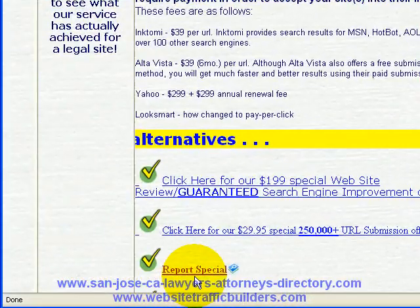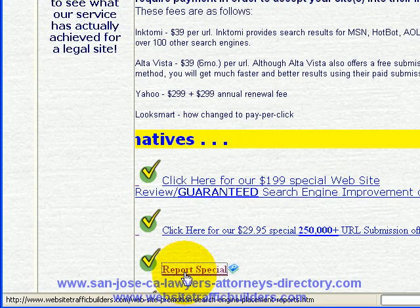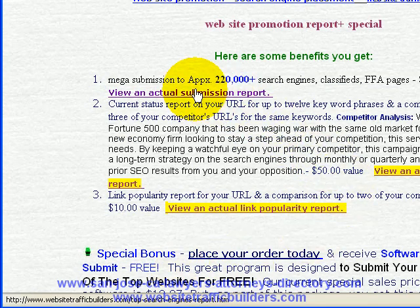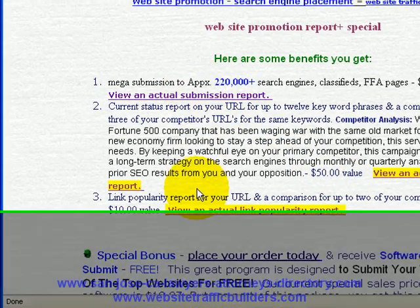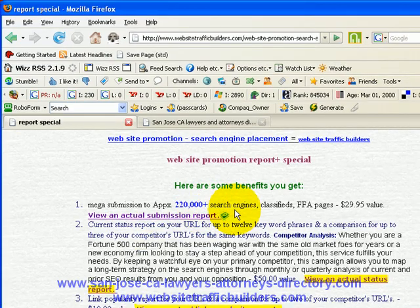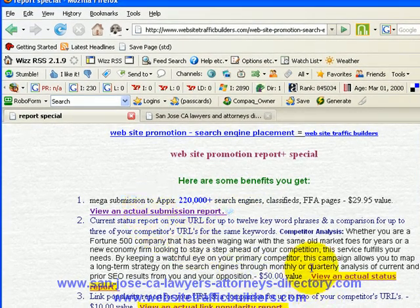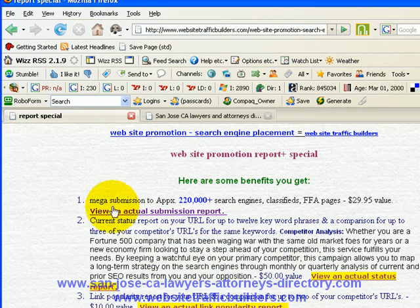I want to direct your attention to this report special that we have, comprised of three components that we run on your site. The first one is we submit your site to over 220,000 plus search engines and classified directories, and we send you a report. You can click on these and see the actual reports involved.